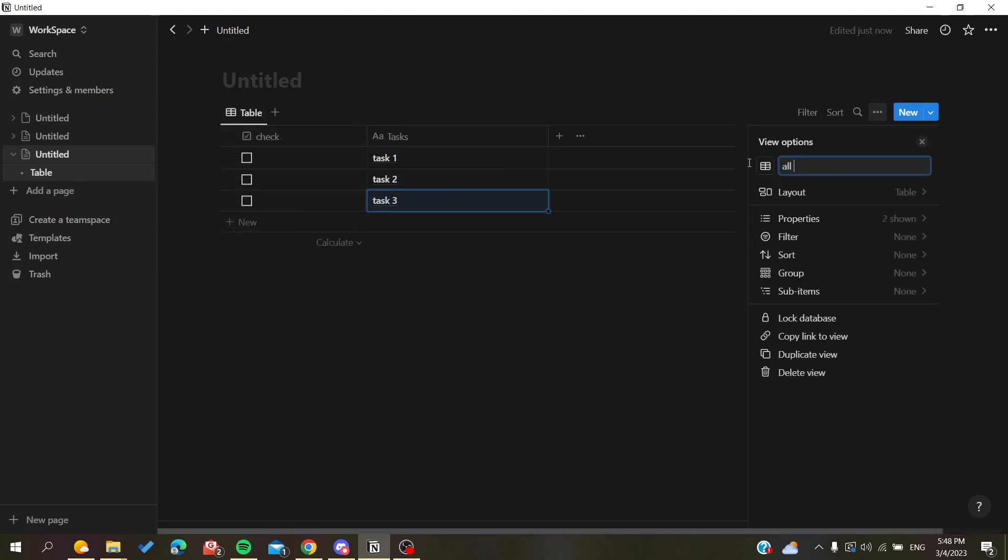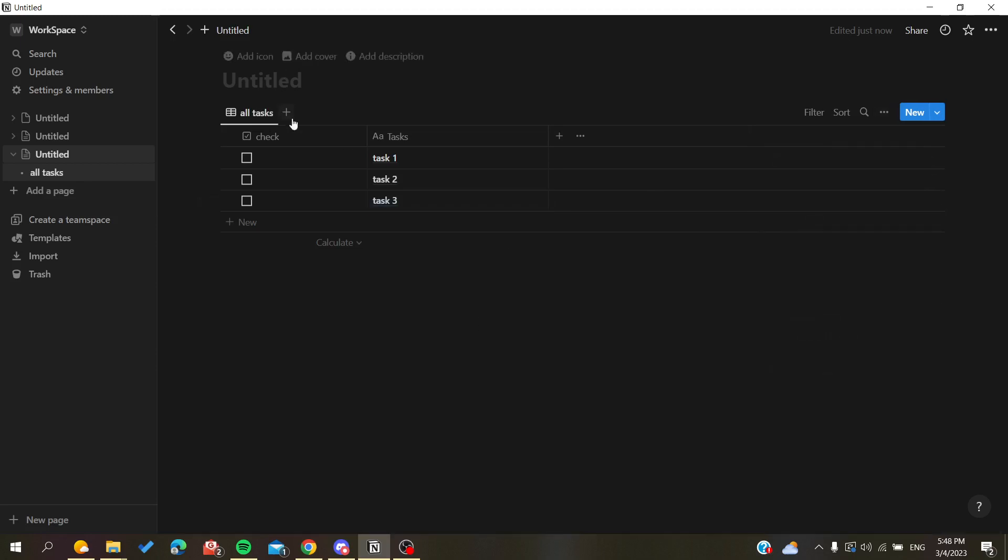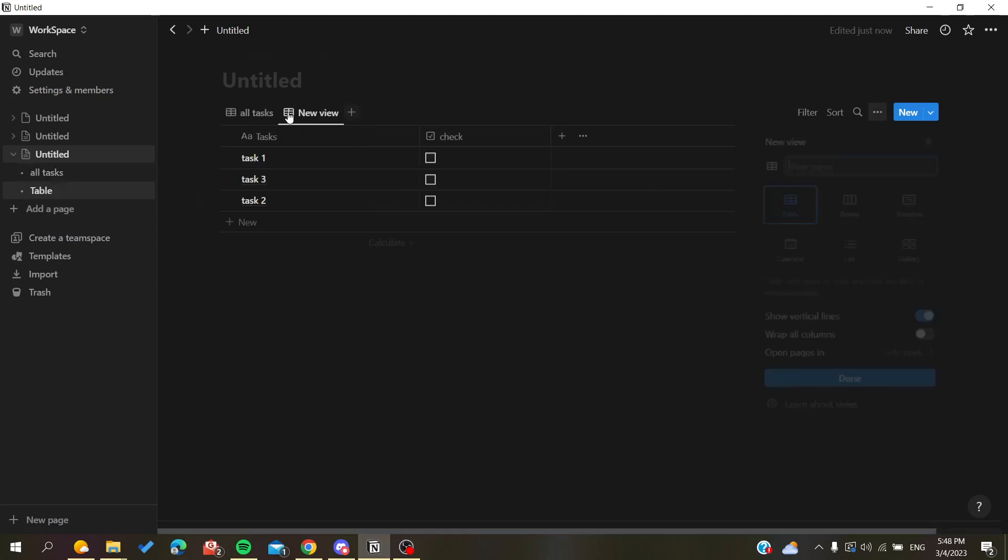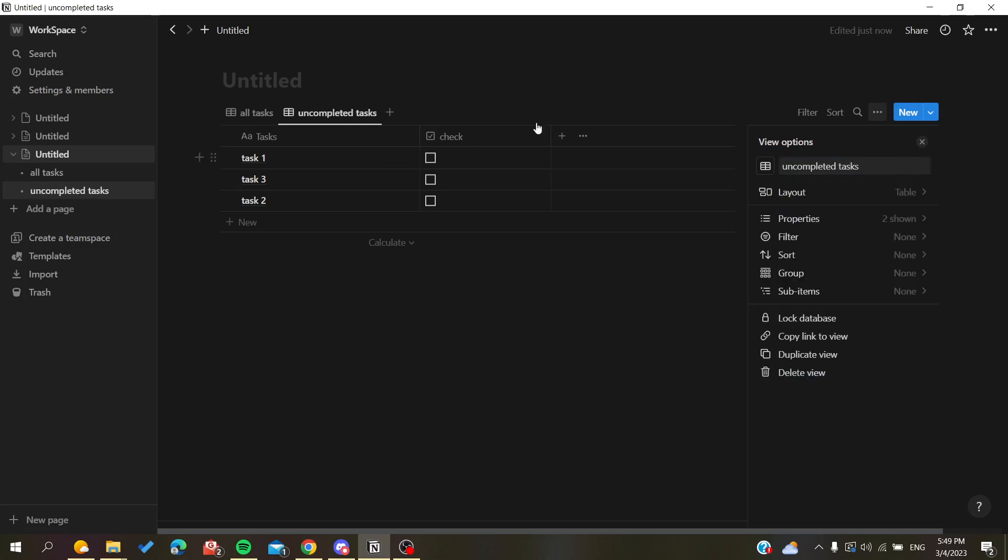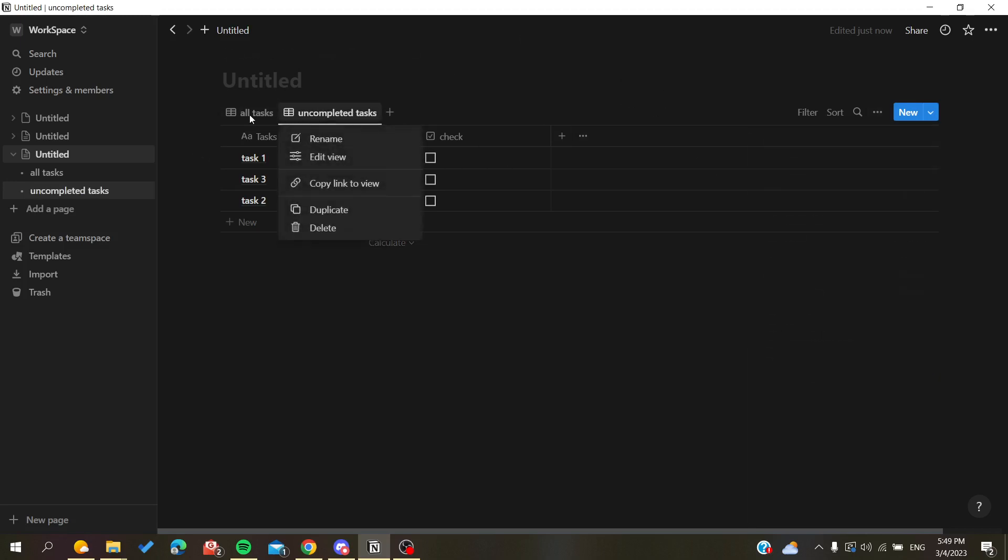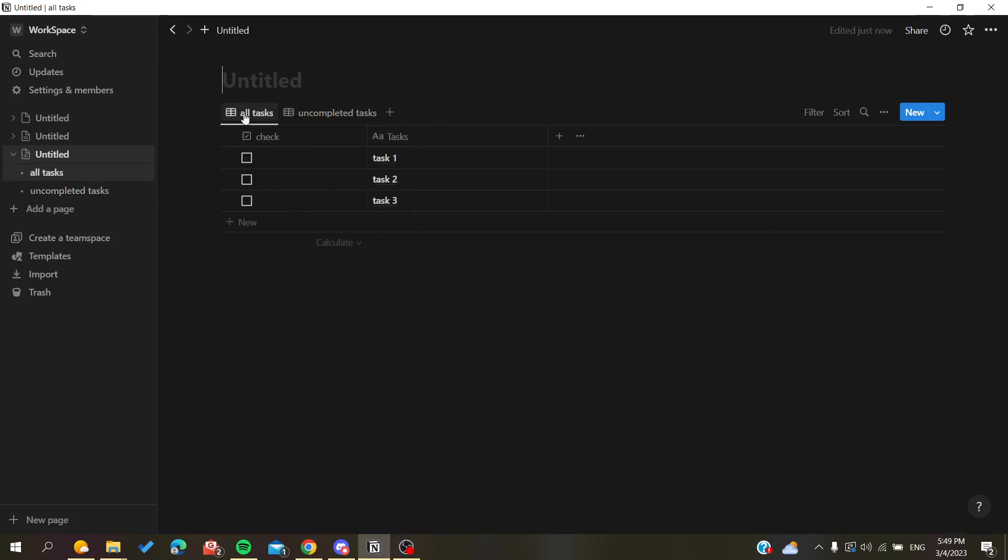We want to create a new view of our table that will be called finished tasks, completed tasks, or uncompleted tasks, whatever you want. Now we need to add a filter to our second view.